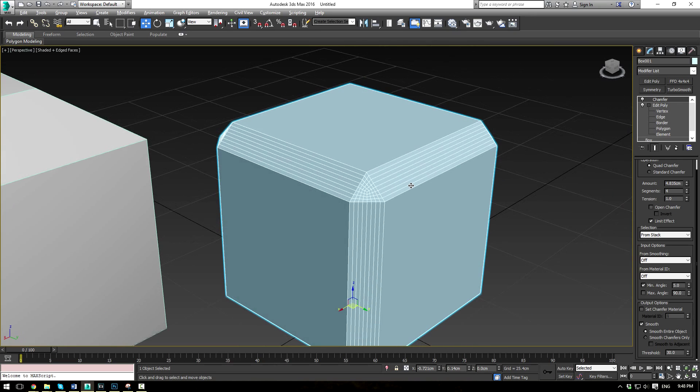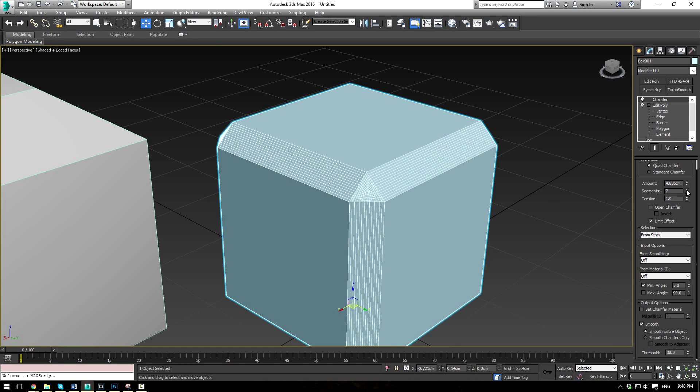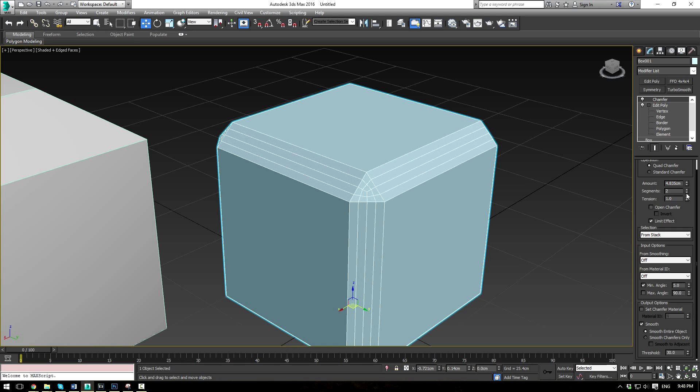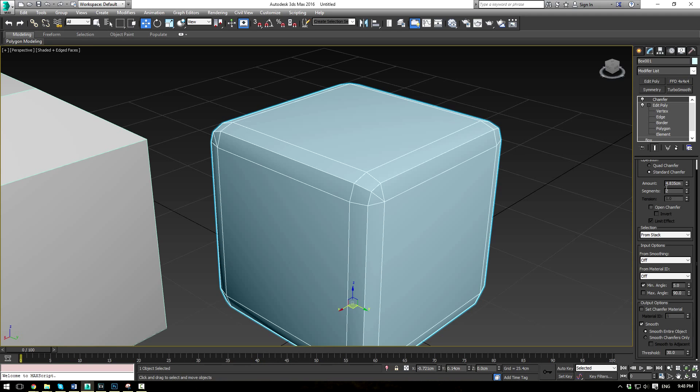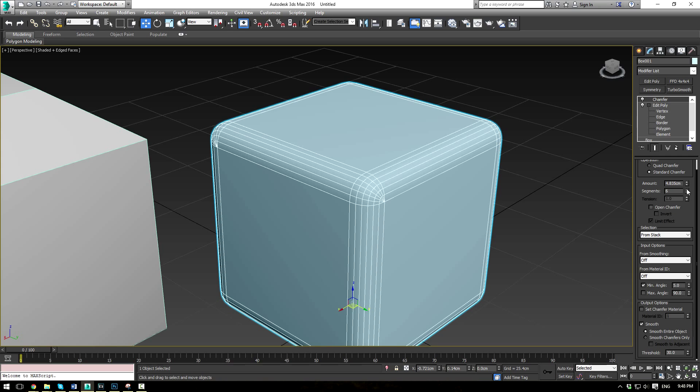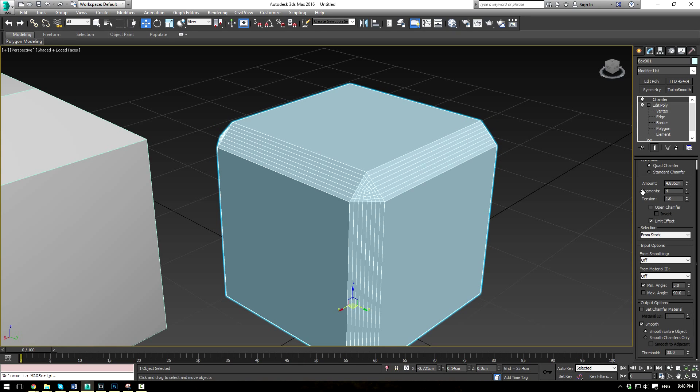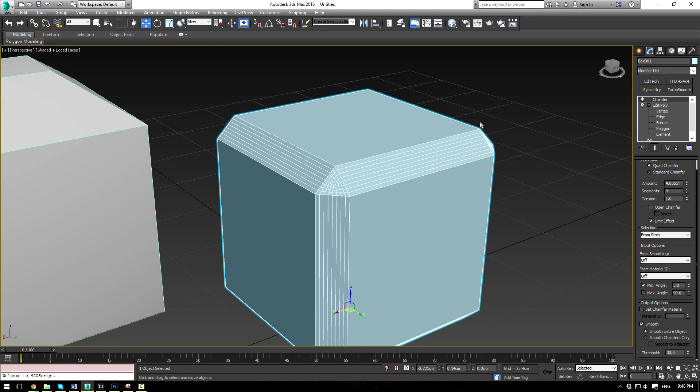Now you'll notice when I put 4 segments in here, the segments don't actually affect the look of the quad chamfer. However, the standard chamfer will get more round as you add more segments. But that's because of the tension value. So at a tension of 1, you're going to have a perfectly hard chamfer on your quad chamfer.